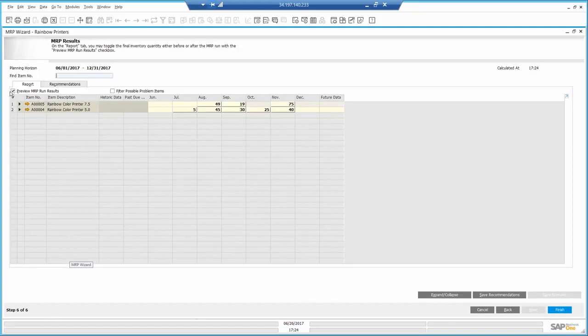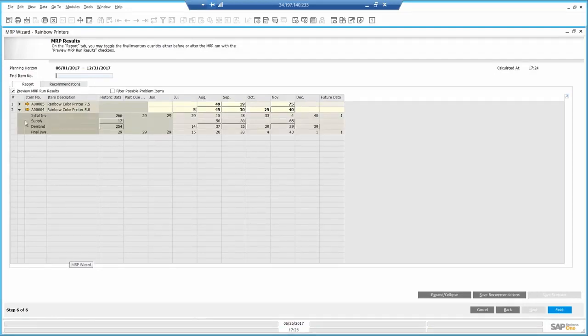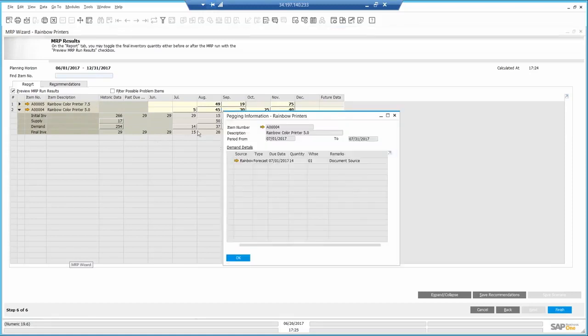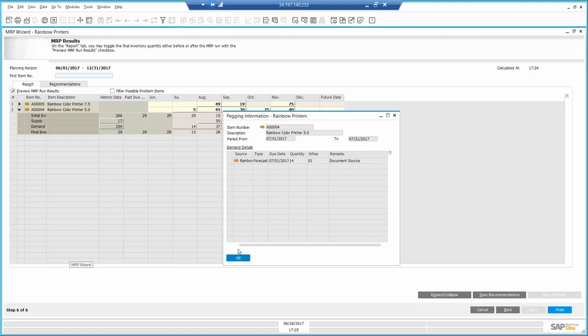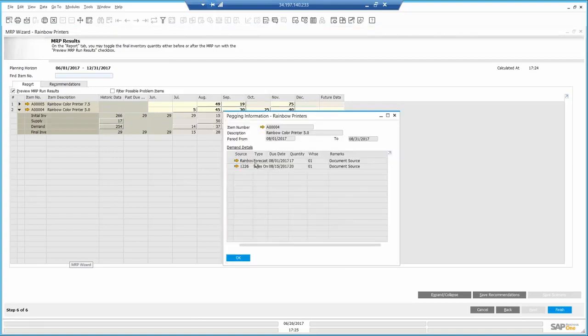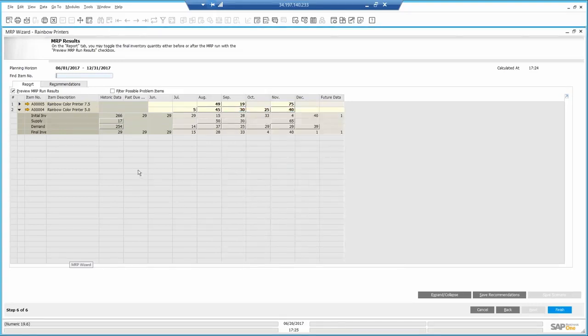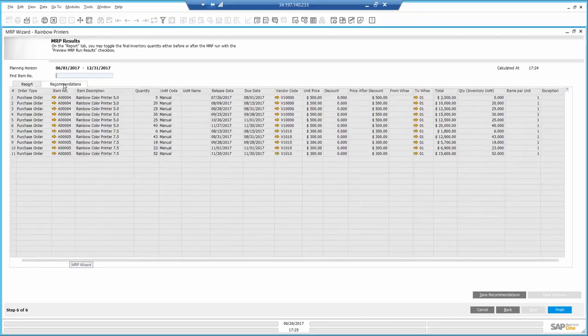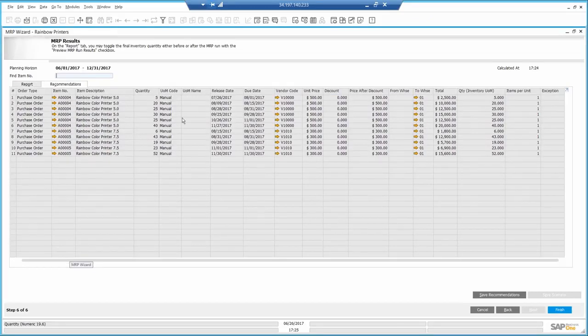If I expand the item, I can check out different areas and how the system got to the number. For example, here I can see the number is coming from my sales forecast. Here it's a combination of a future sales order and the forecast. On the recommendations, I will see a list of recommended item purchases, quantities, dates, and the preferred vendor.